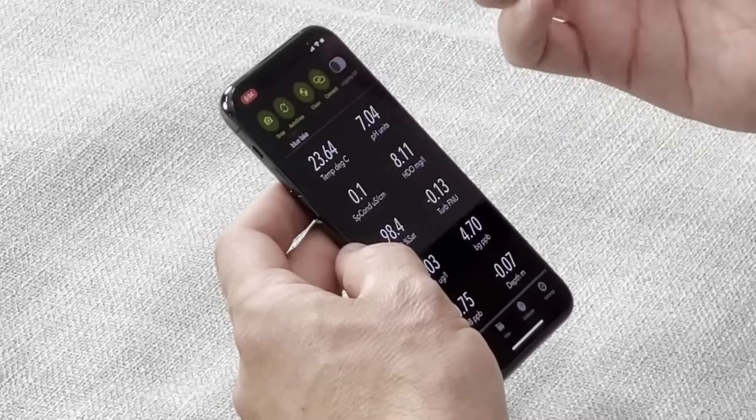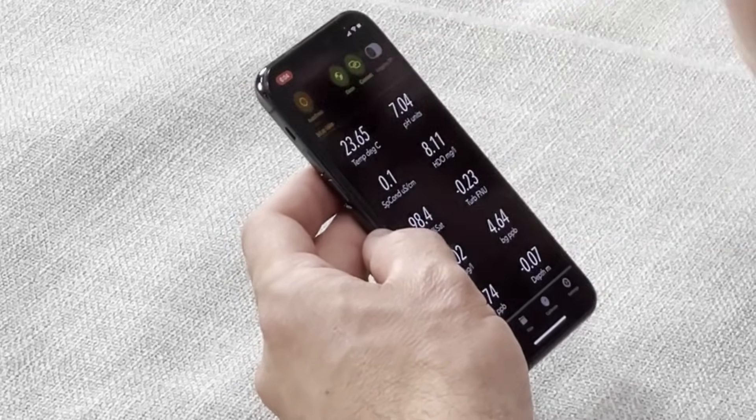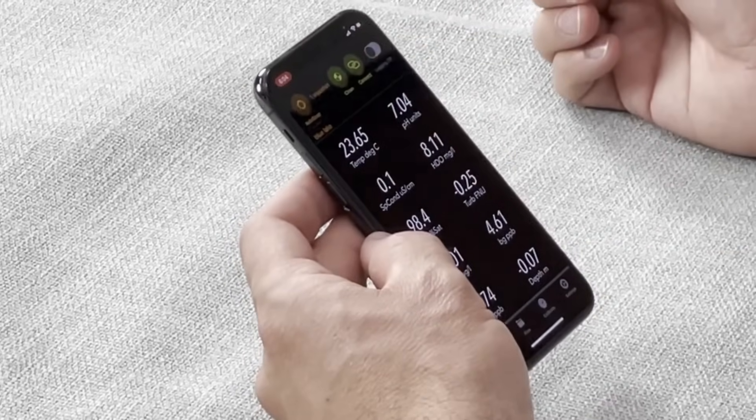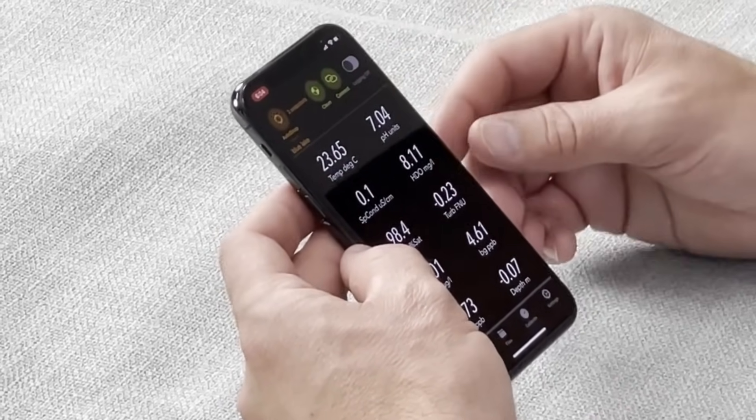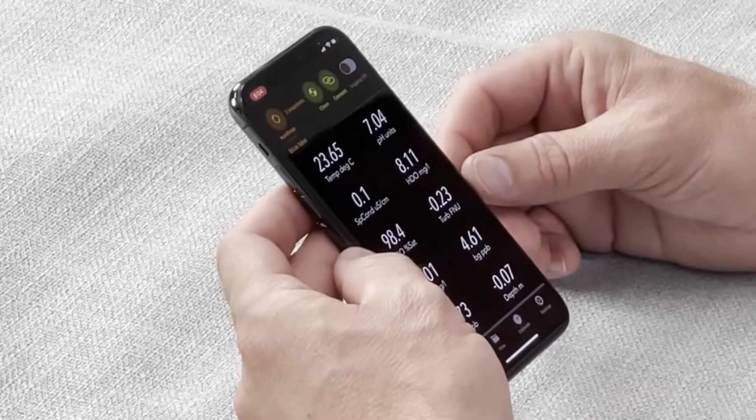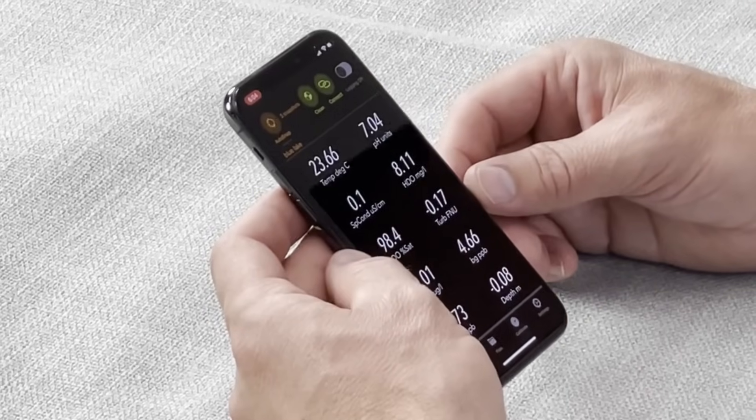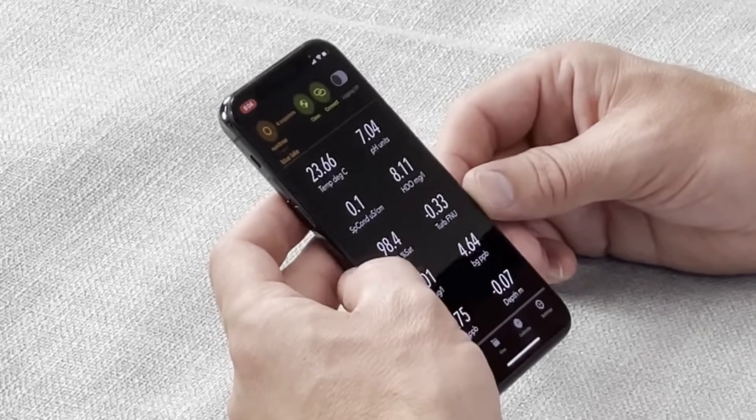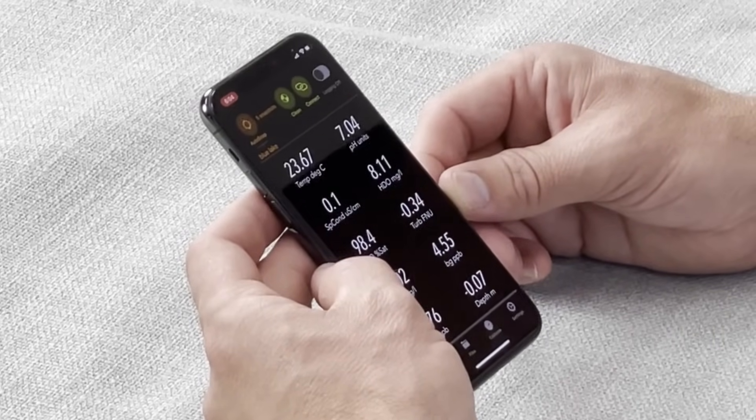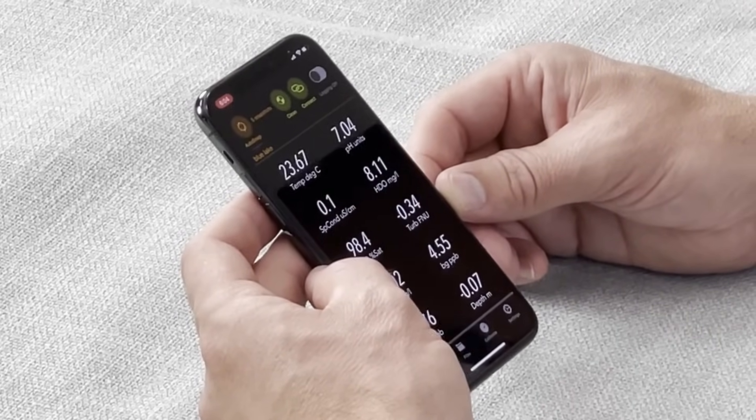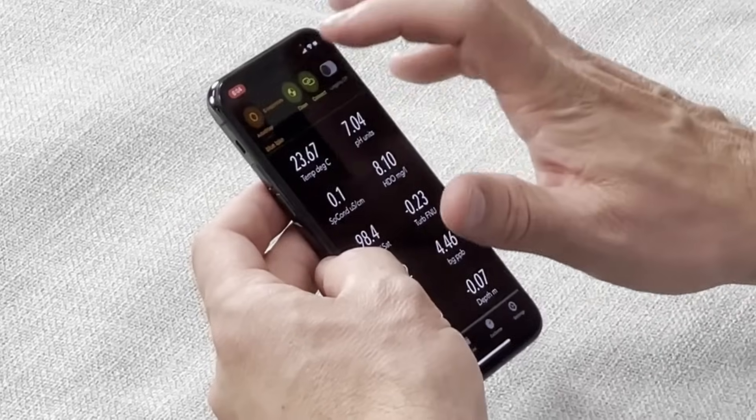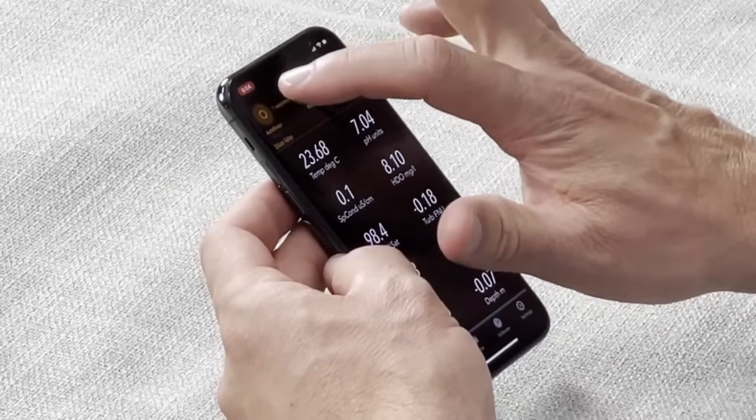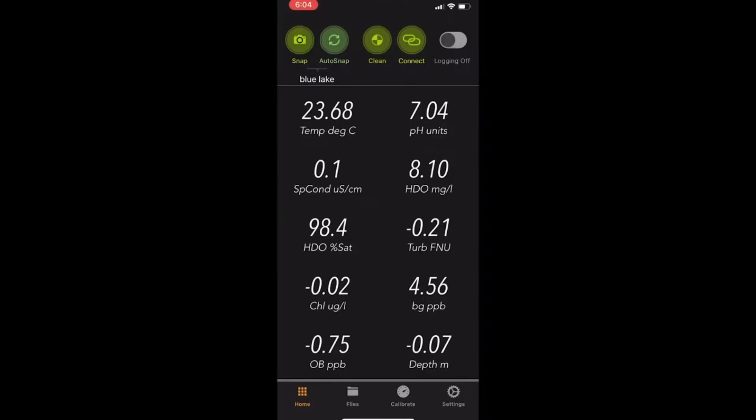If you use the autosnapshot function, this will take snapshots at the interval in which your multiprobe is set to. This is currently taking snapshots every two seconds. To turn autosnap off, tap it once again. You go back to your home screen.